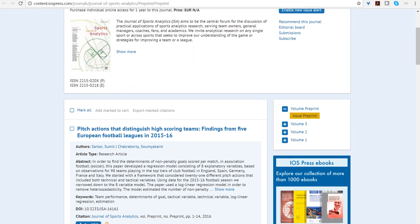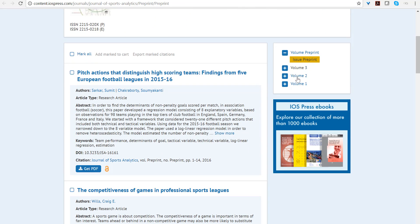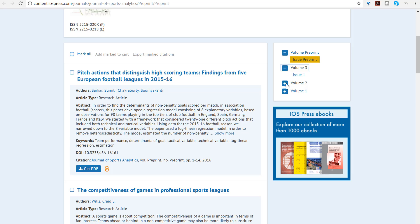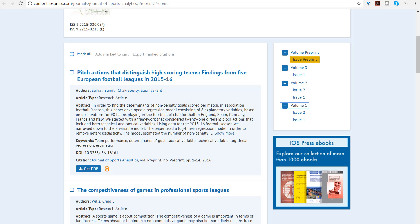All the issues — volumes 1, 2, 3, and now volume 4 — are accessible by expanding the menu tree. In academic journals, a volume corresponds to a given calendar year, and issues usually correspond to a quarter of the year, half the year, or monthly if the journal is very popular. Since there are two issues per volume here, this journal is published every six months.